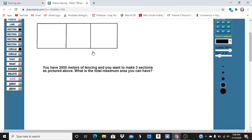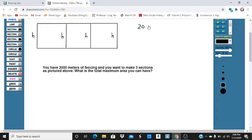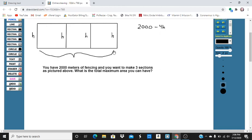Well, area is width times height. So each of these is a height, and we're going to have to use some of the fencing for each of these. The total amount of fencing we have is 2,000. So for the two widths here, we're going to have 2,000 minus 4h. So this here is going to be 1,000 minus 2h.